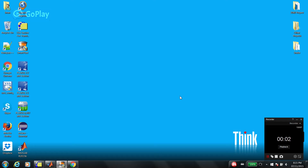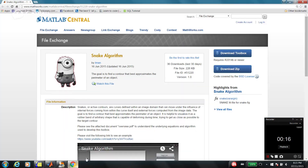Hey guys, my name is Iman and in this video I'm going to explain a MATLAB GUI that we developed to implement the snake algorithm. If you want to download the GUI, just check out the following link and make sure that you follow all the instructions. It's available on the MATHWORKS homepage, so you can download it here easily.